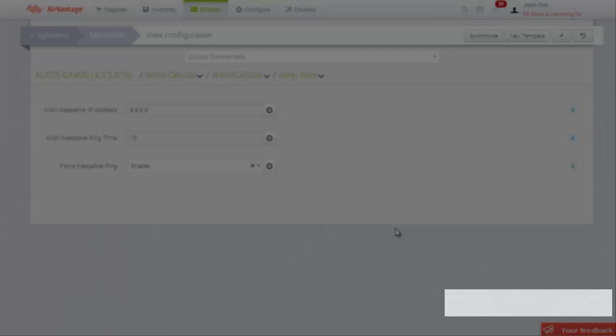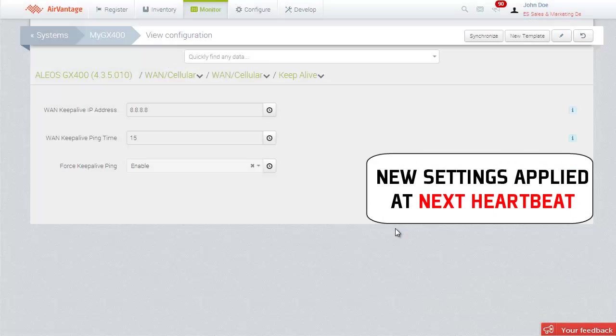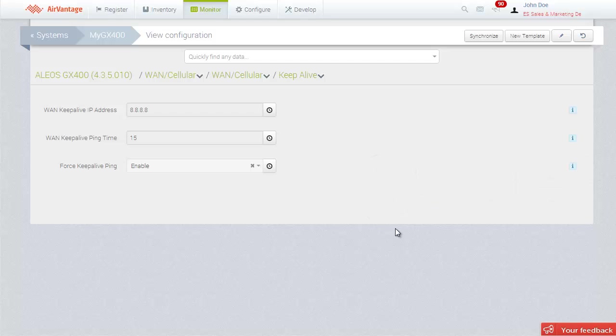At the next heartbeat check-in from the device, AirVantage will apply these new settings to the gateway.